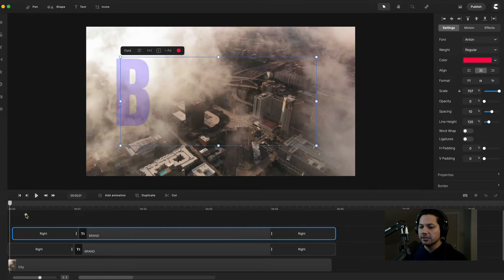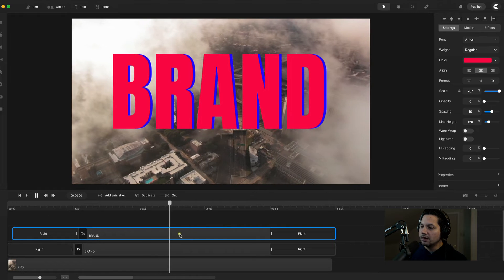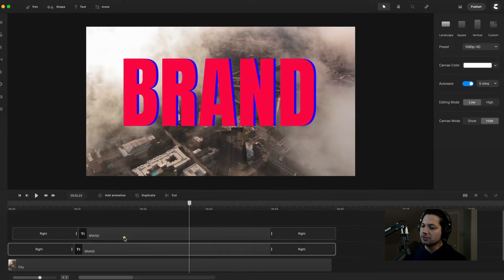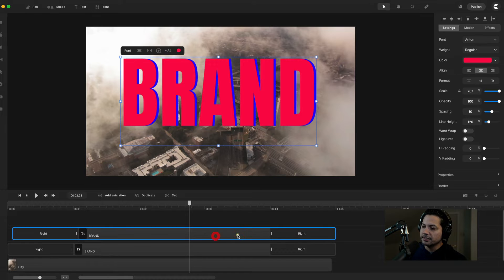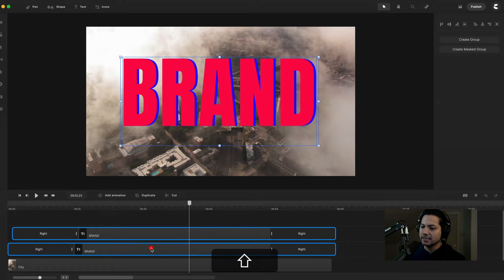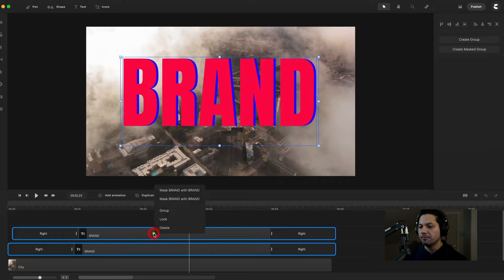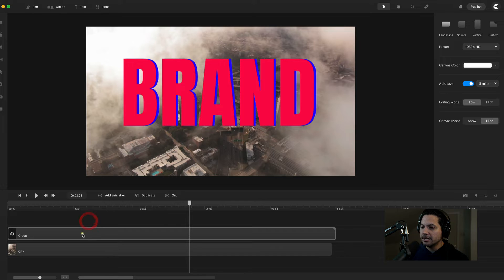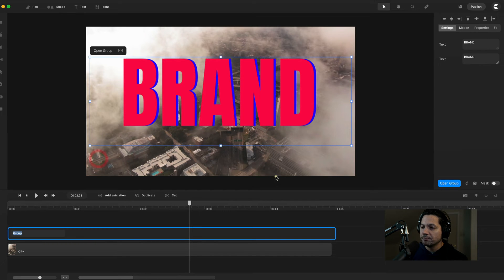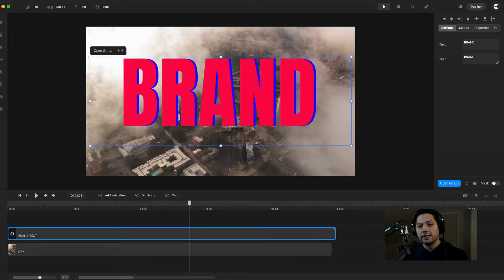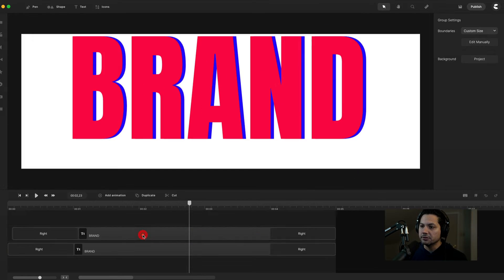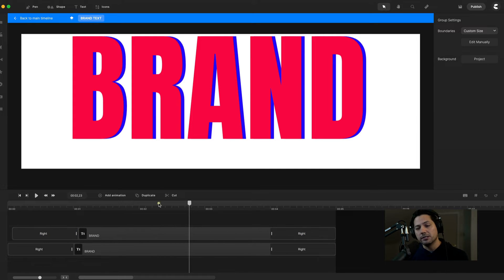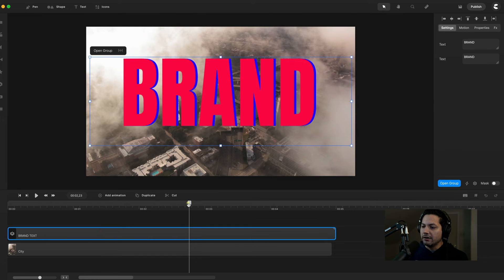We've got our brand text animations going on. Let's go ahead and group these two together. Select the first one, hold shift and select the second one. Right click on either one and select group. Now I've created a master group file. I can rename this group — let's call it 'brand text'. If I want to make adjustments, I can double click in, go back in and tweak animations or change the color. We've got the brand already done.